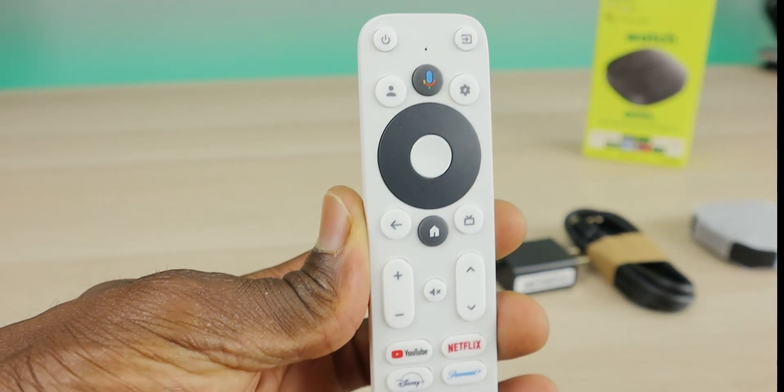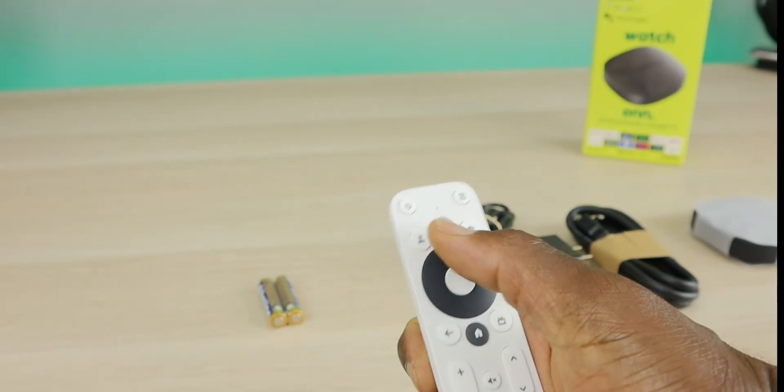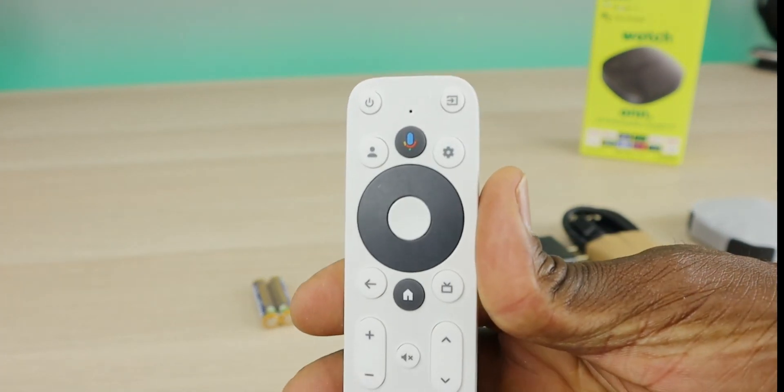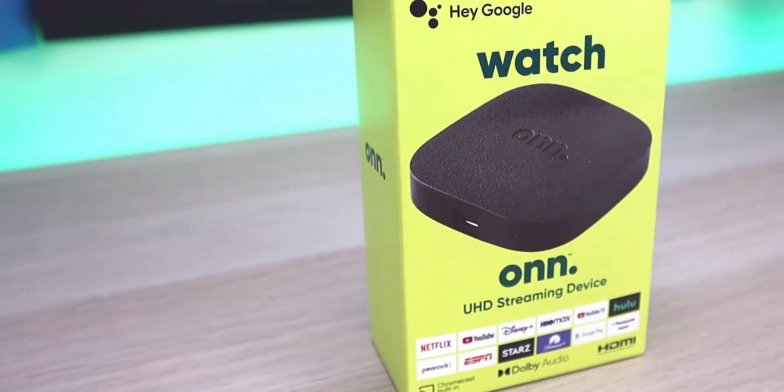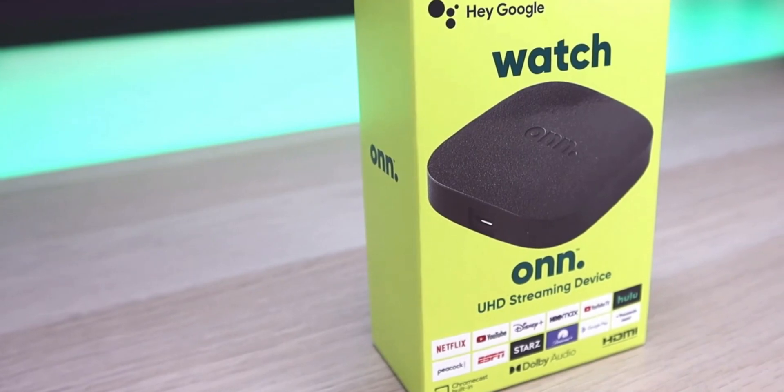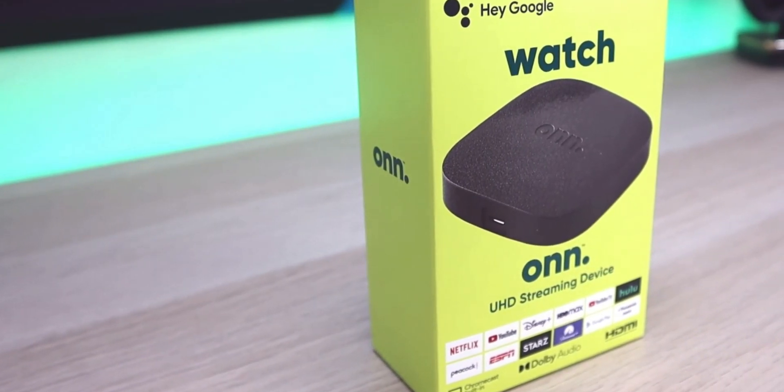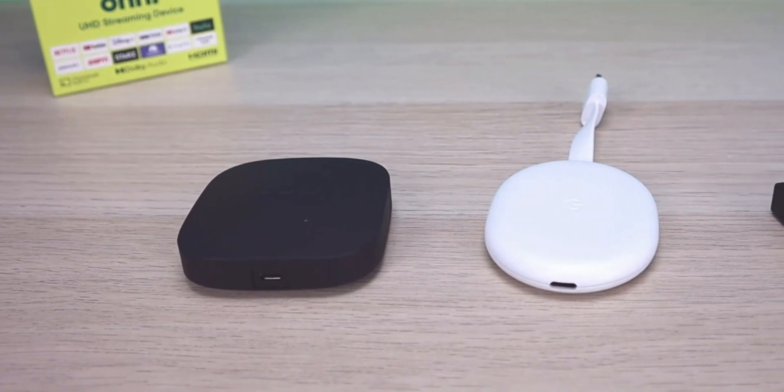So ever since the launch of the new On 4K streaming box with Google TV, I've received a lot of questions asking me, is this a better device than the Chromecast with Google TV? What I want to do today is just a quick comparison between the new On 4K streaming box versus the old 4K Chromecast with Google TV.